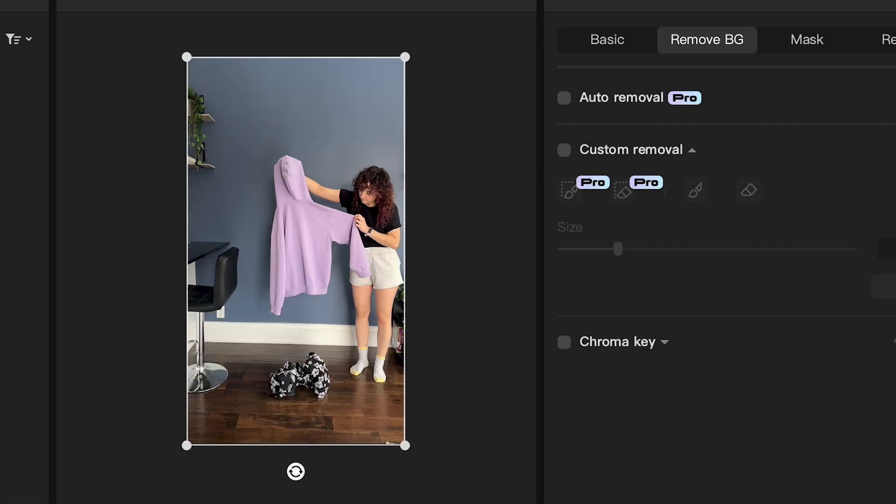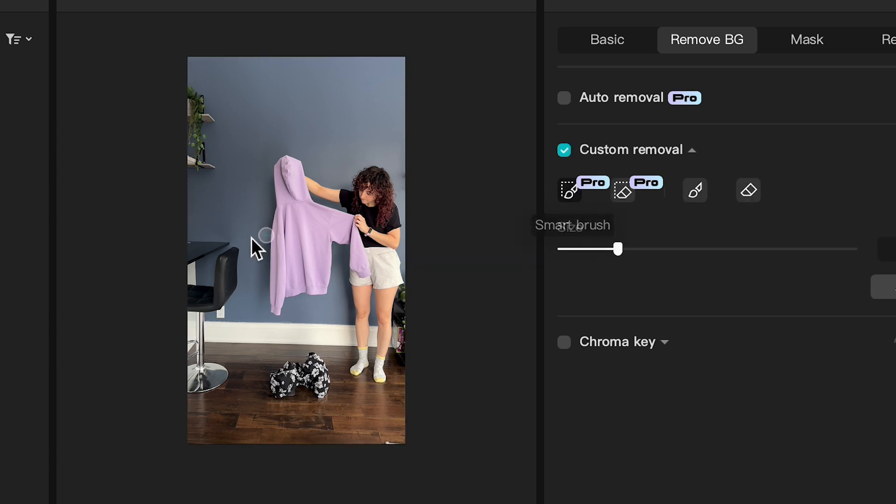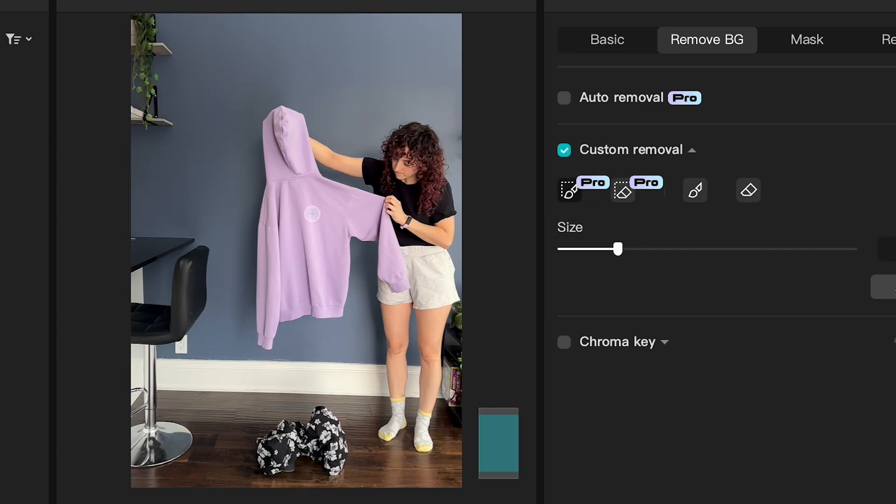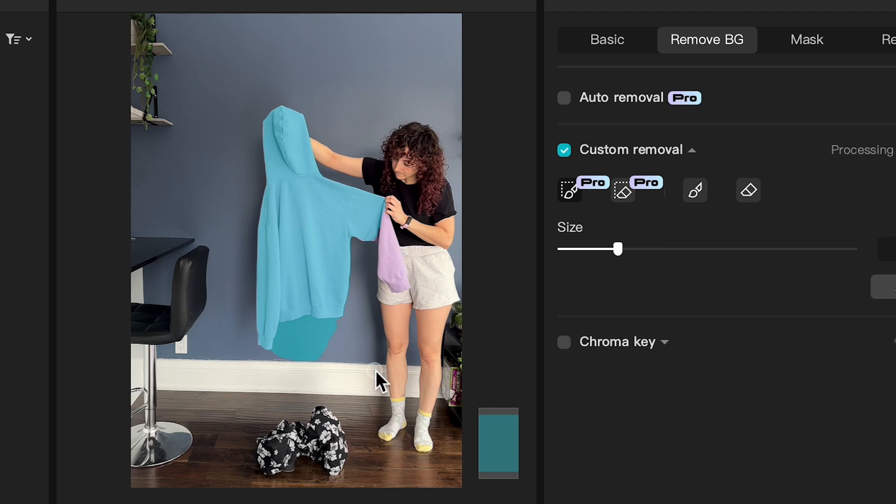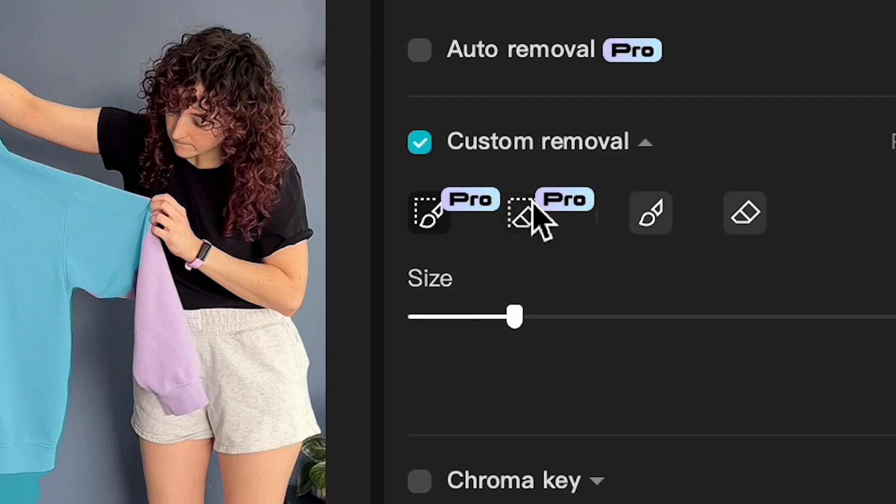All right, let's add in the sweater. We're going to bring the sweater down to the third layer, move the jump up again, and same as with the pants we're going to use the custom removal tool. I'm going to use the Smart Brush to paint out just the sweater.